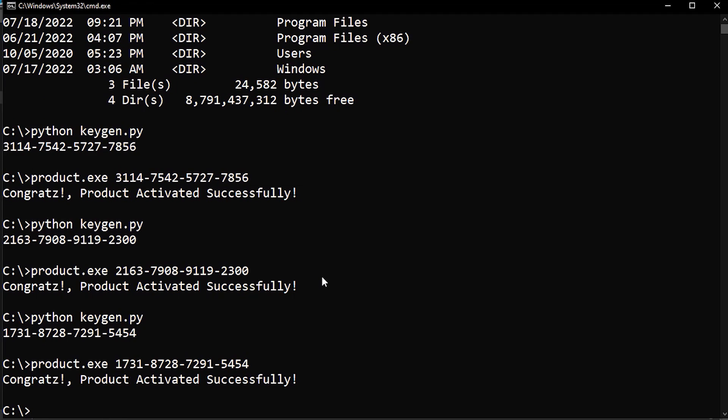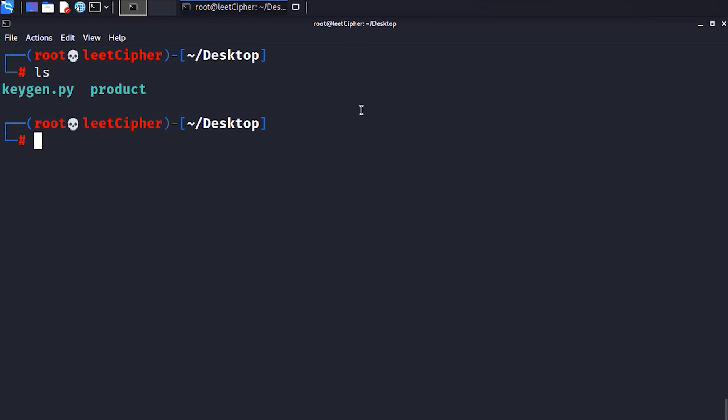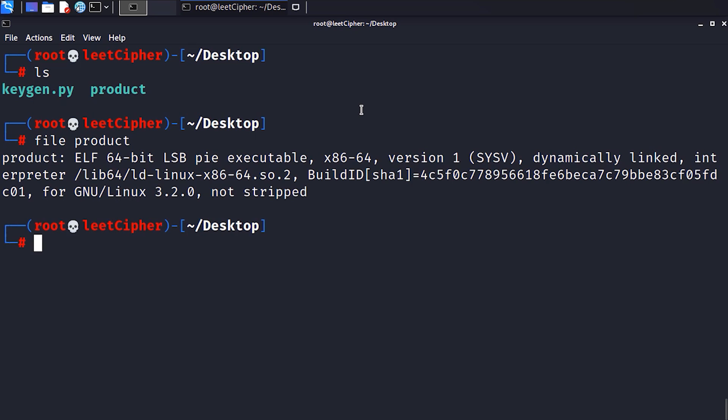Now with that out of the way, let's take a quick look at how reversing works on Linux based systems. Here we have the same executable but this one is compiled for Linux based systems. And this one is called an ELF file while the one on Windows is called a PE file.